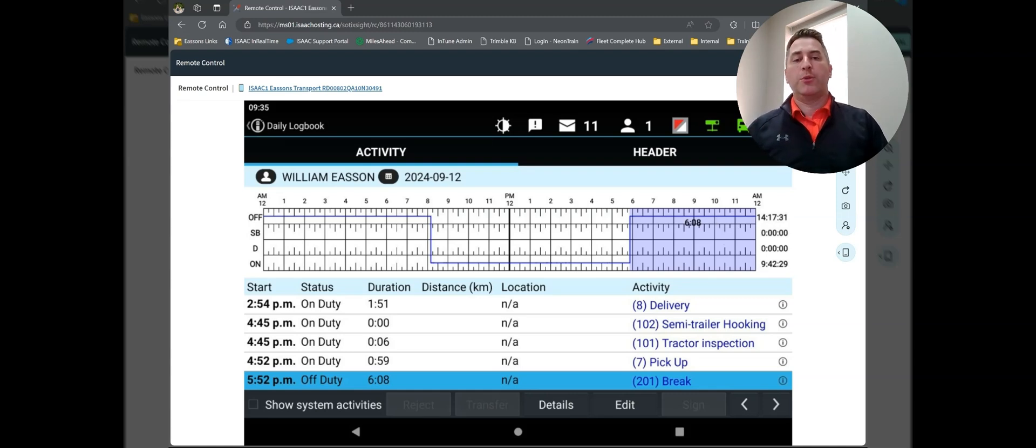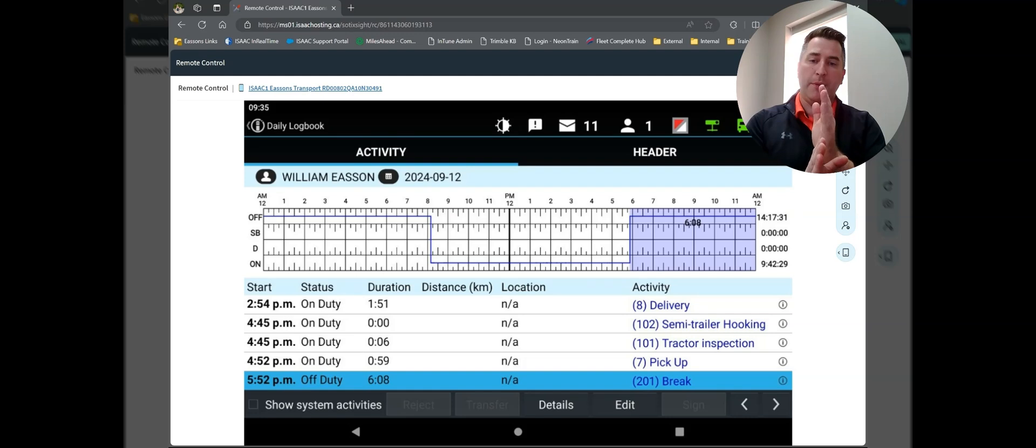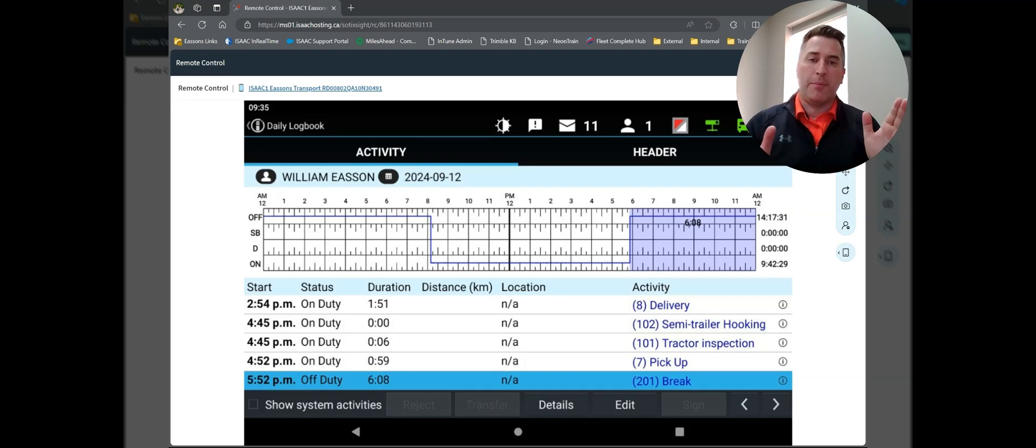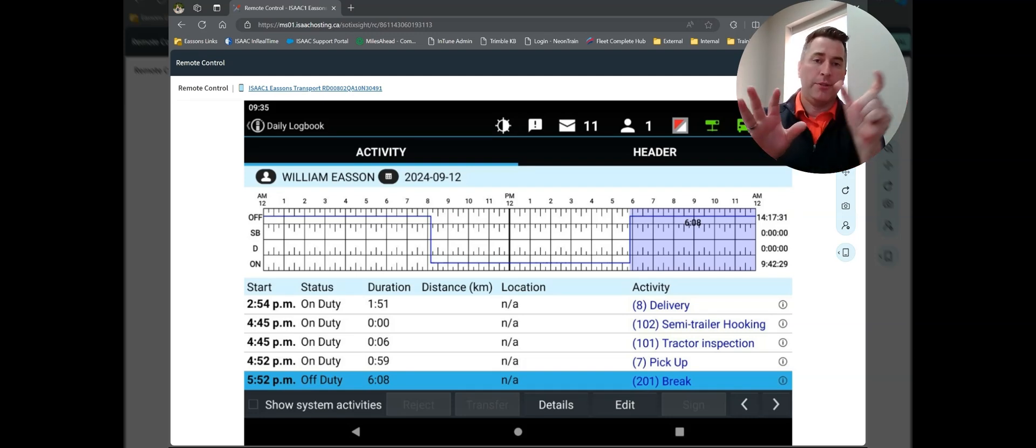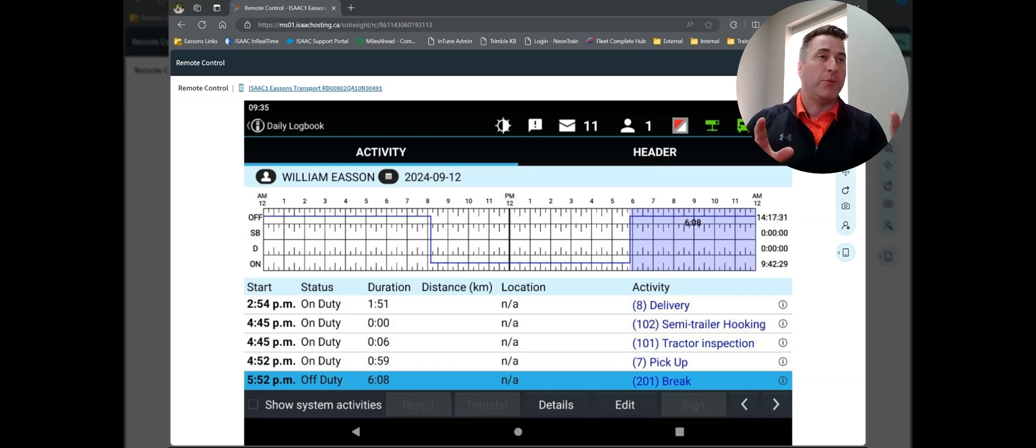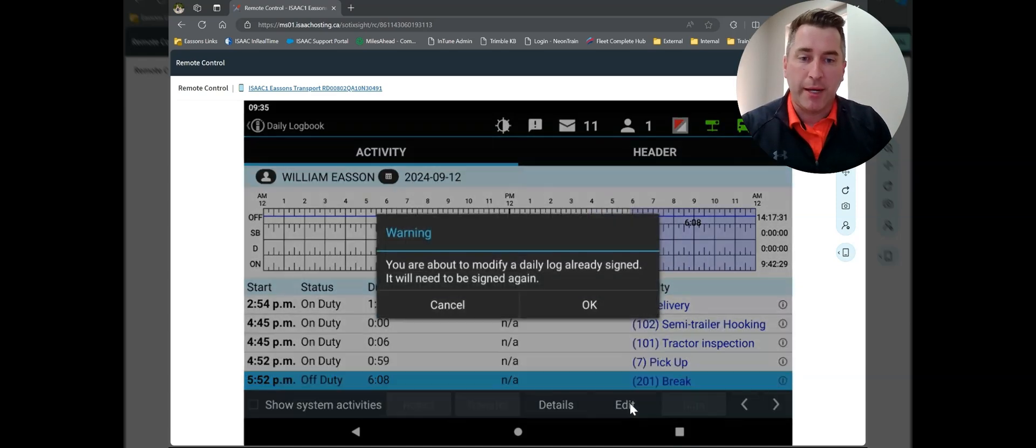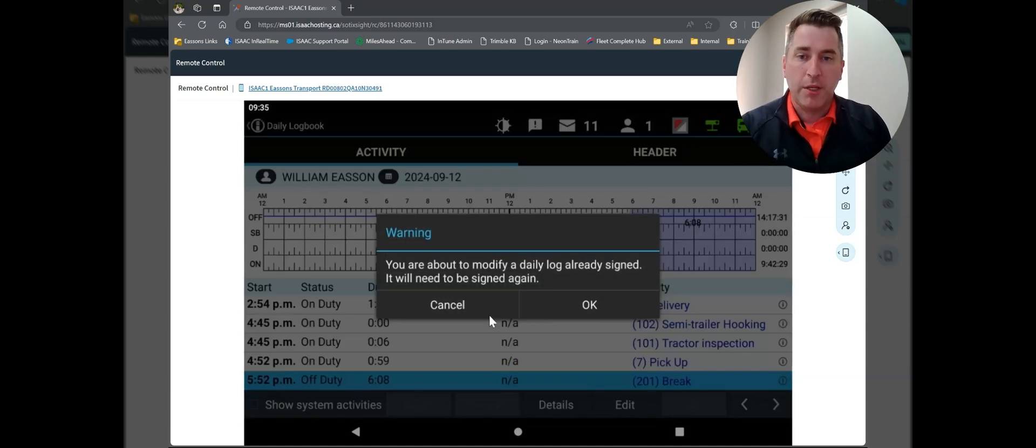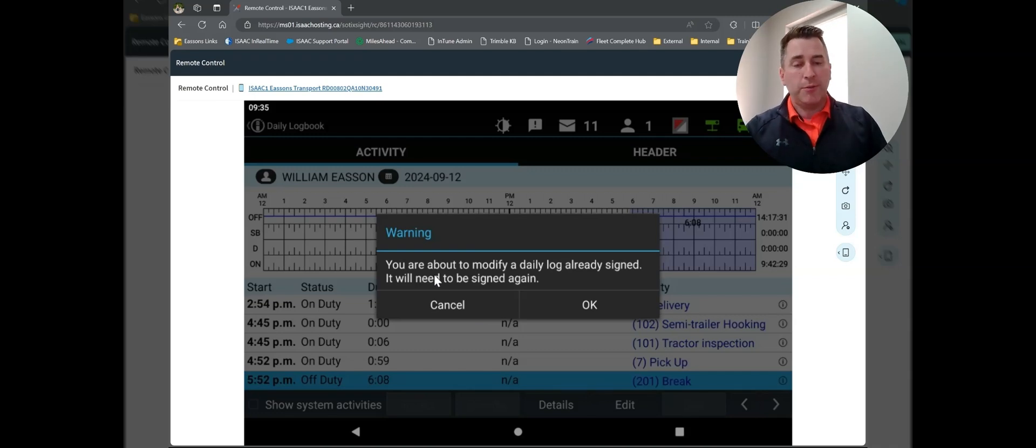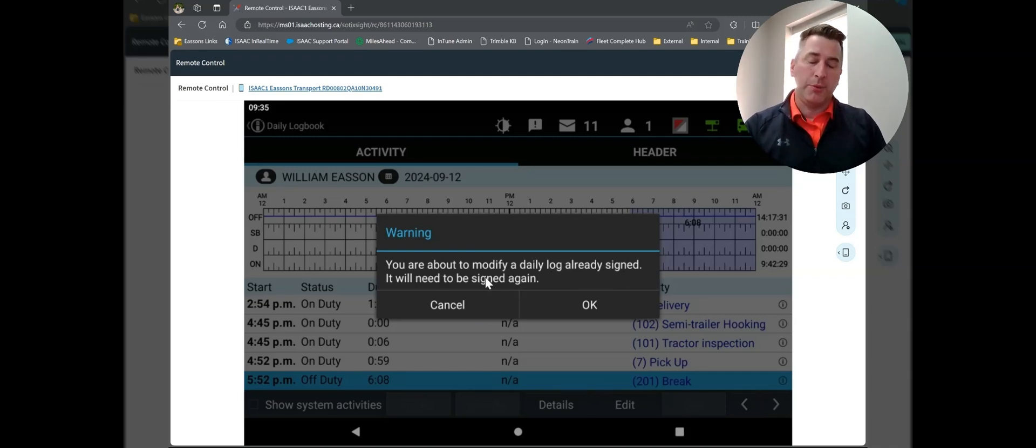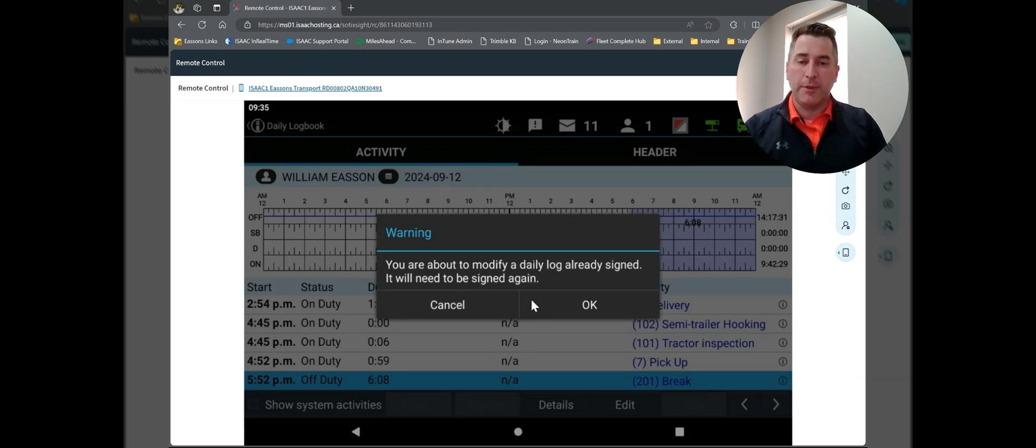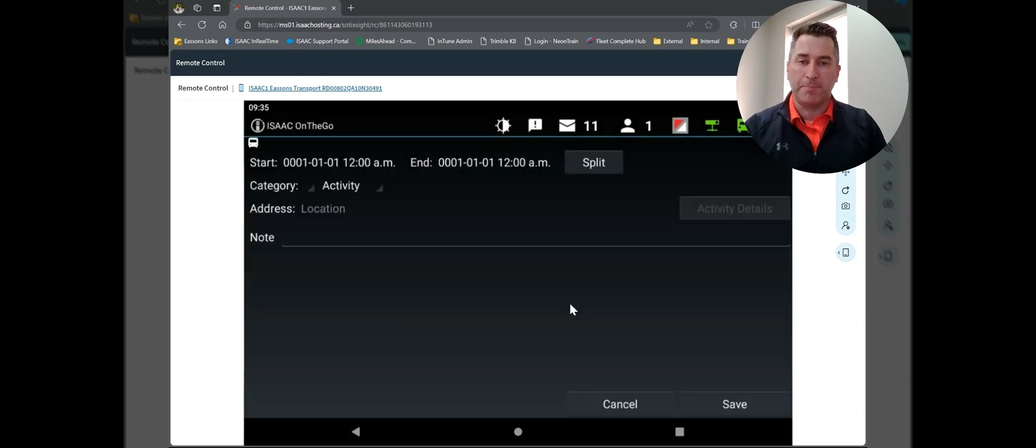Now in the Isaacs world, you have to choose a block of time, and really you're going to split that block of time into whatever the status was to whatever you think it needs to be. So at this point, I am going to tap my edit button. So it is going to give me a warning that I'm about to modify a log that's already signed. I will need to sign it again in order for things to be legal. I'm going to tap OK.